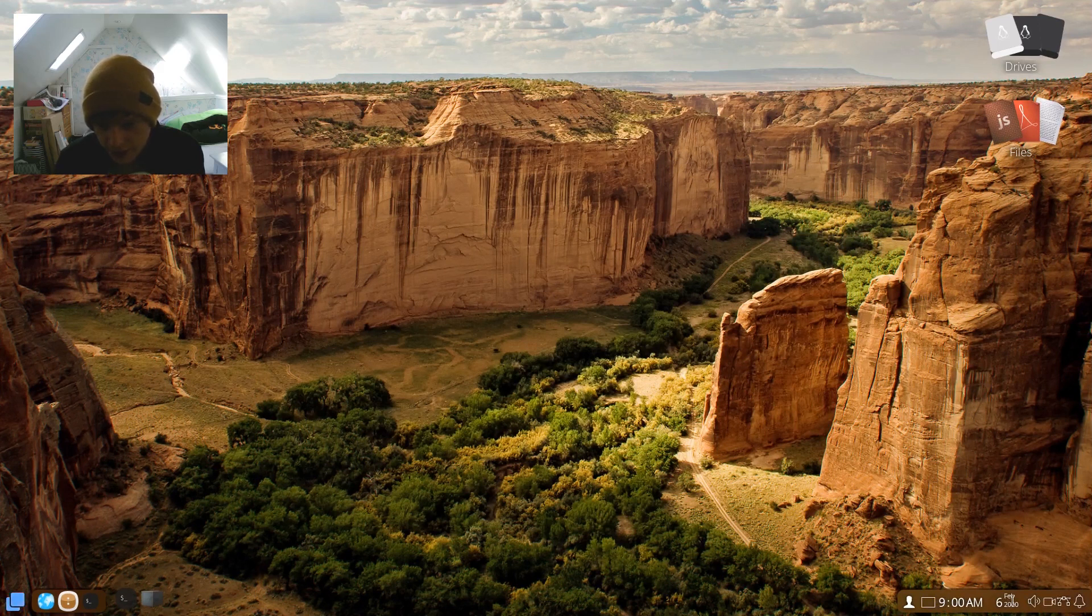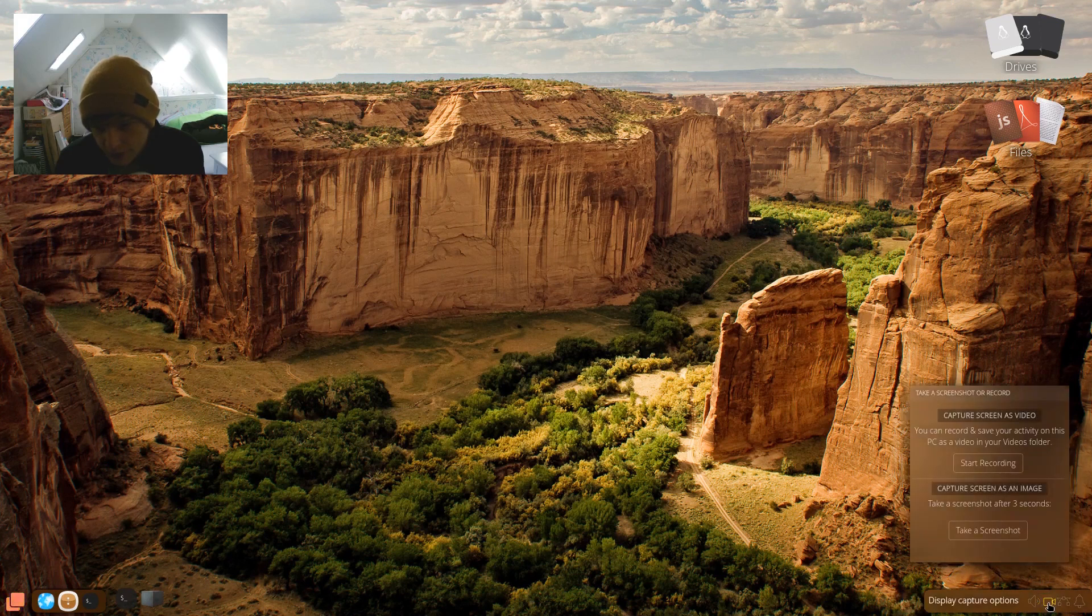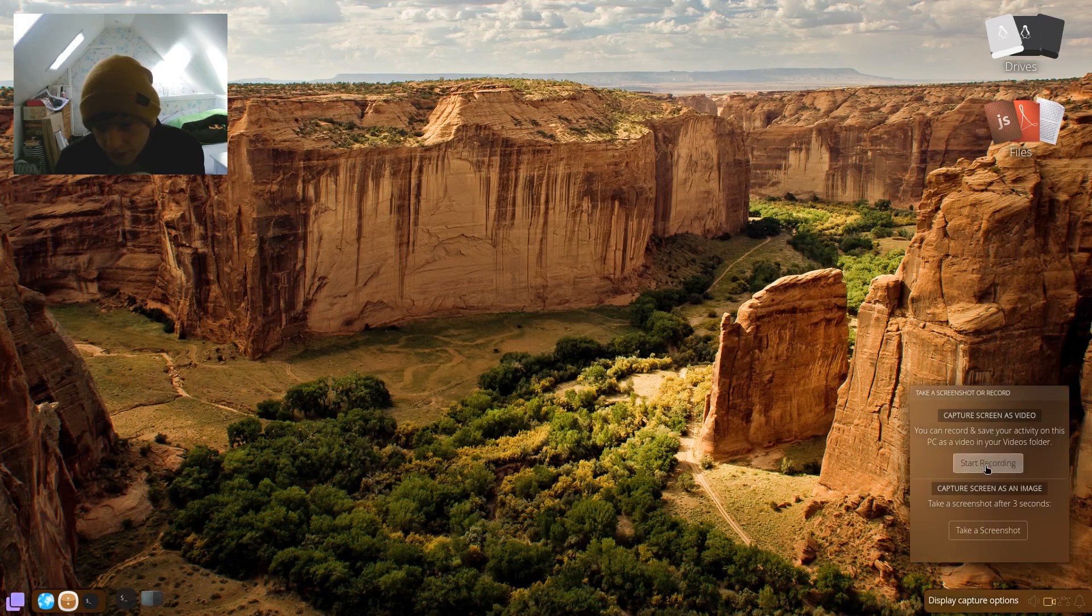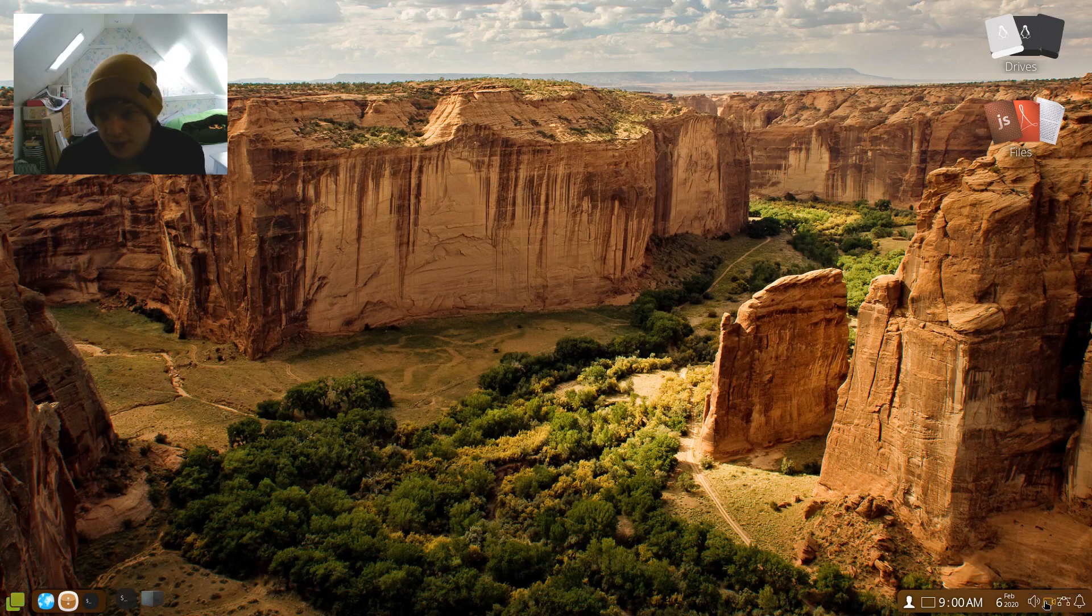Volume rocker, fairly simple. What's this here? Take a screenshot or record. So let's take a screenshot. Is that taking a screenshot? I'm going to assume it has because it's went red and then back to a normal color.